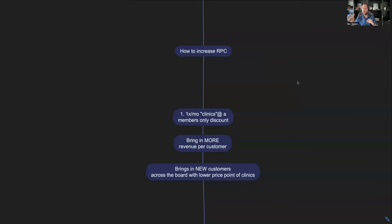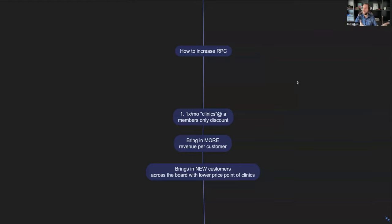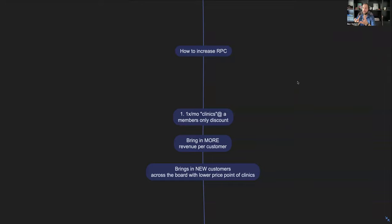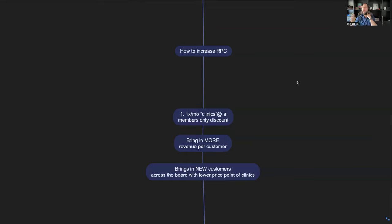But that's not only going to bring in more revenue per customer, it's also going to bring in new customers that wouldn't train with you in your actual program. There's going to be some people that want to work with you but they can't commit to seeing you every week. So you need to have an opportunity to get them into your program as a customer without having to join your full program.